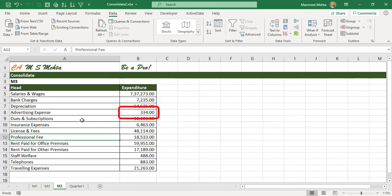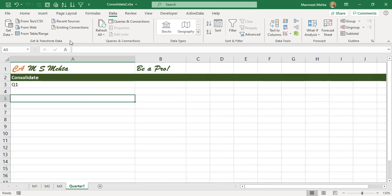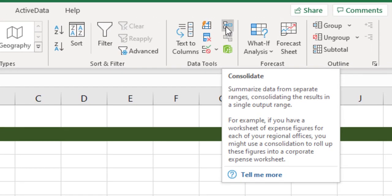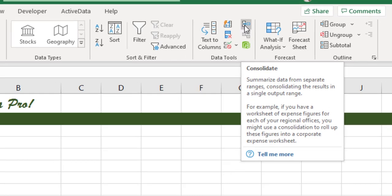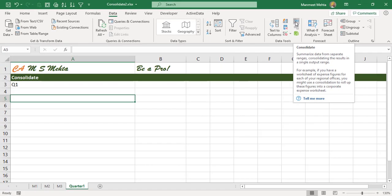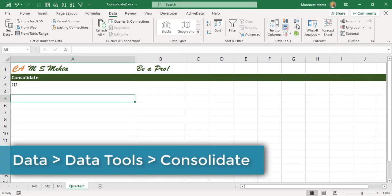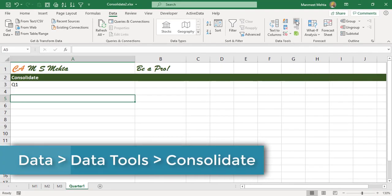Imagine these are just 10 odd expenses. Now just imagine if there are 20,000 line items, it would be a month's job. Let's explore and make our life easier working with Excel. We'll use the function consolidate in data. Data has a function consolidate which summarizes data from separate ranges.